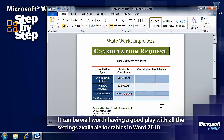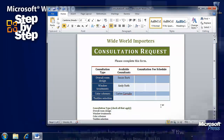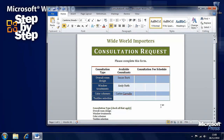It's well worth having a play with all the table formatting tools — remember you have the Undo option on the Quick Access Toolbar at any time should you need it. In the next section we're going to look at adding graphics, pictures, and clip art to your Word files.